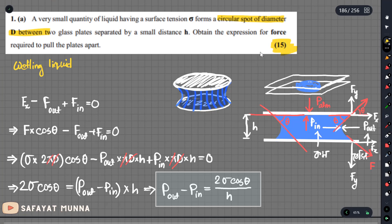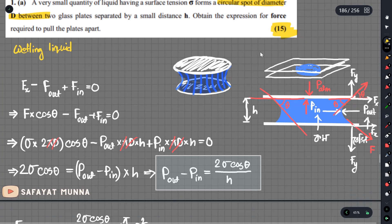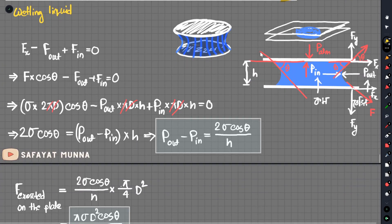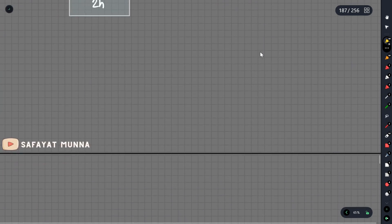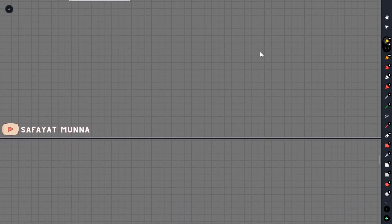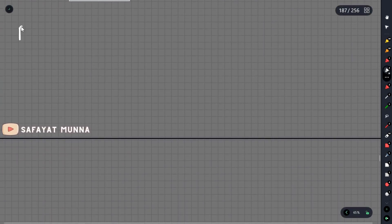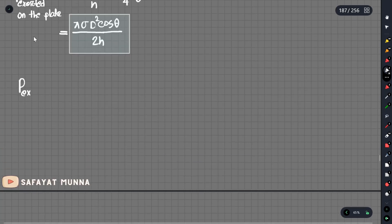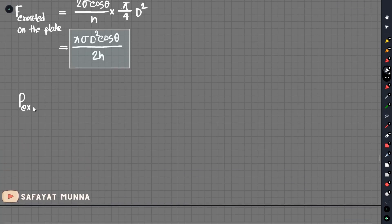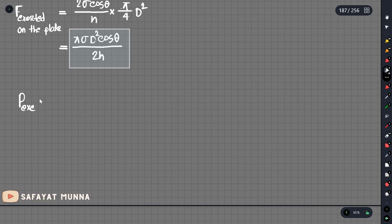We can see the final result. If no numerical values are given, we use the formula directly. The formula for excess pressure is sigma over R, where R is the radius of curvature of the curved liquid surface.